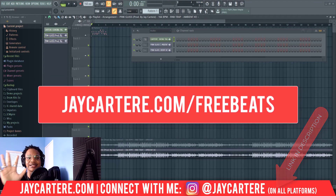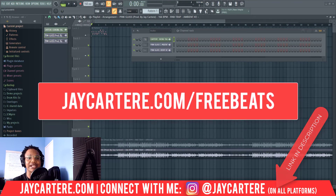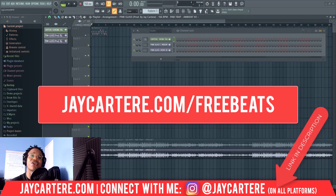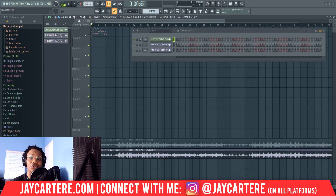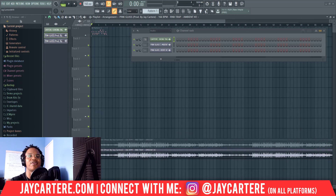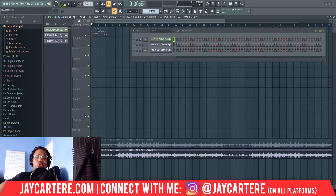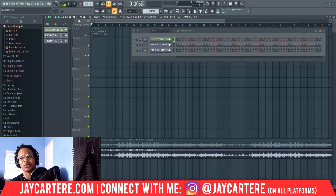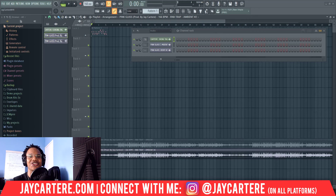These beats also come with five of my basic licenses, which usually cost $29.95 on my beat store — that means you get over a hundred dollars of free beats. You can also use these beats with that basic license to make money from your songs by uploading to Spotify, Apple Music, and other streaming platforms and digital stores.